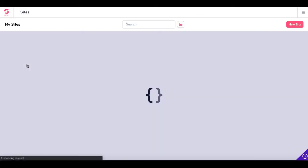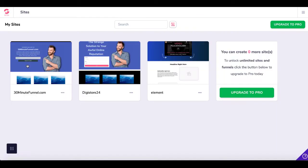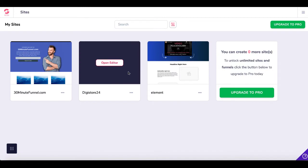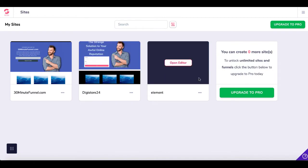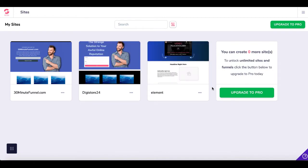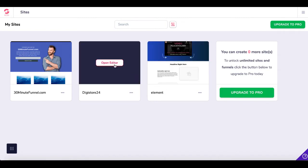Click on GroovePages, pop into your sites, and just edit one of your sites that you already have created. And if you already have three sites created, you'll need to upgrade to Pro to continue making new sites.